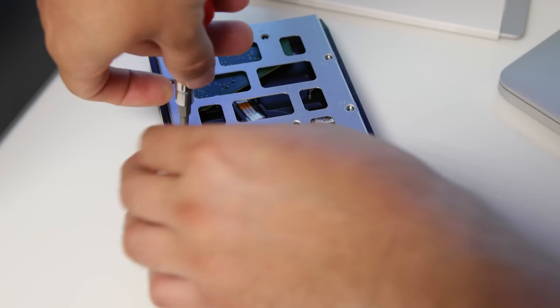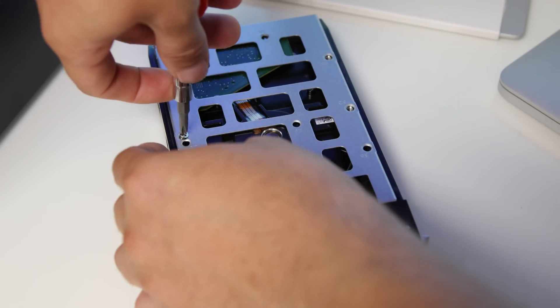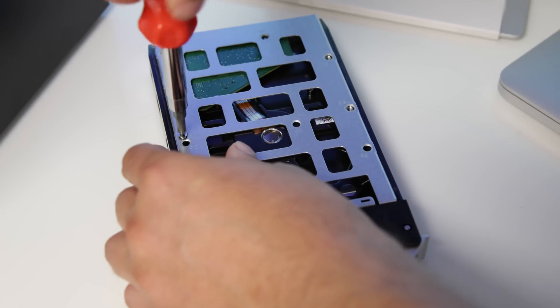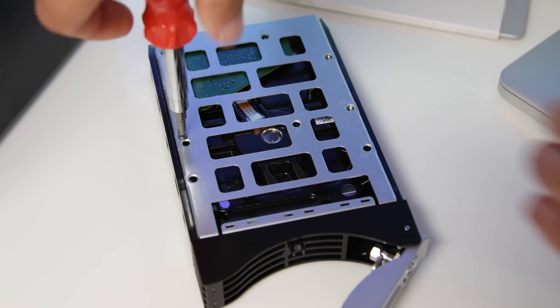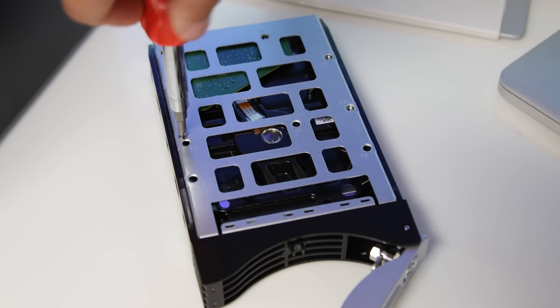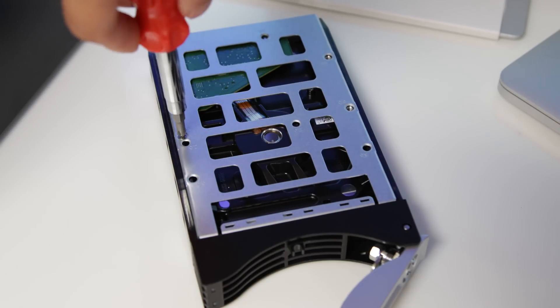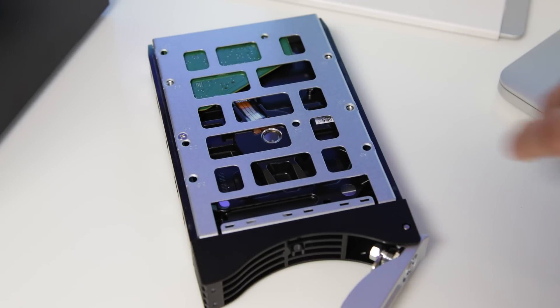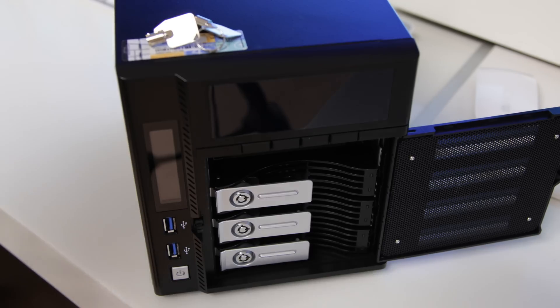Now, once you've pulled the bay out of the device itself, it's a simple case of just putting in four screws into each drive to make sure that they are all secured into the bays, and then you're ready to rock and roll.